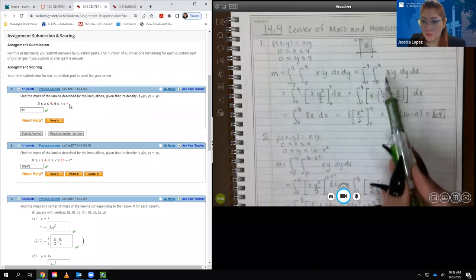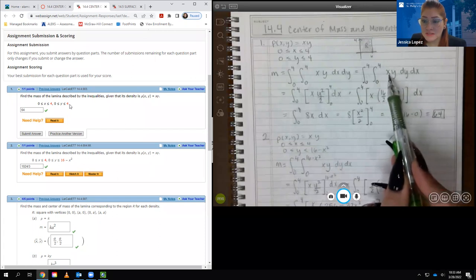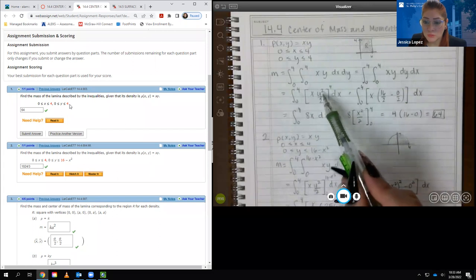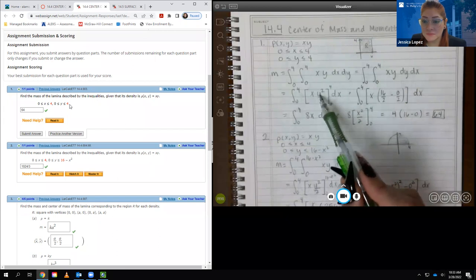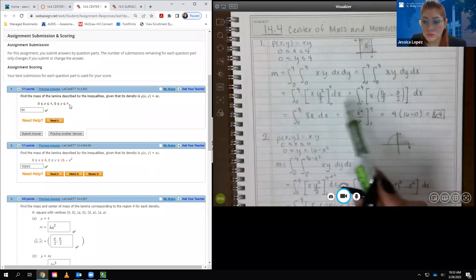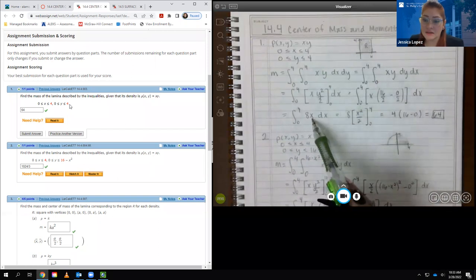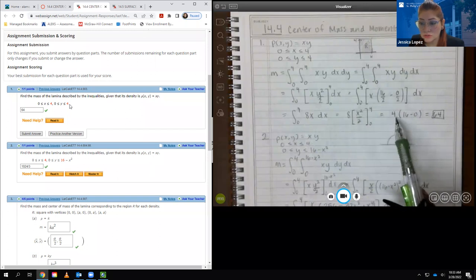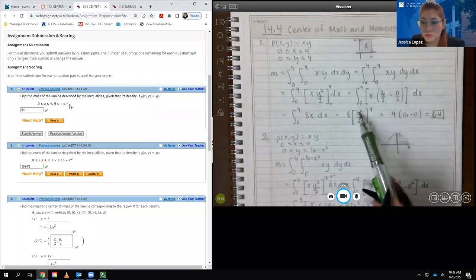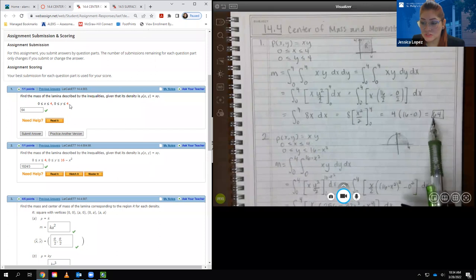We're going to integrate with respect to y first. So x acts like a constant, and the integral of y is y squared over 2. Plugging in the bounds, we get 4 squared which is 16 over 2, minus 0 squared which is 0, giving us 8 times x. Integrating with respect to x gives the constant 8 times x squared over 2. These reduce to 4, and 4 times 16 is 16 minus 0, so we get 4 times 16, which is 64.